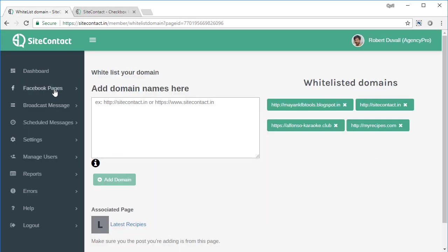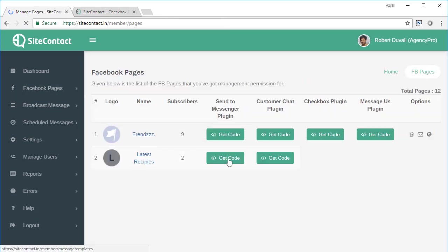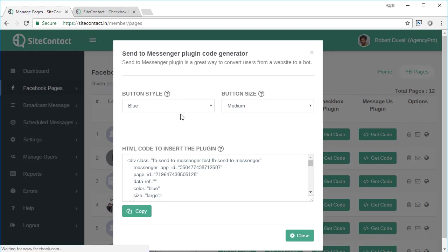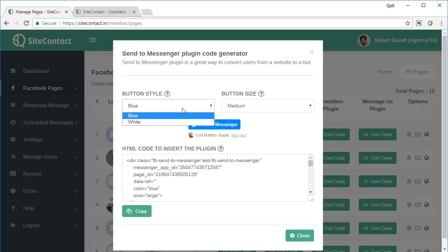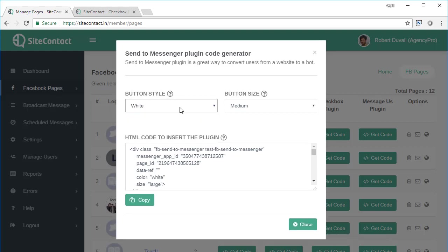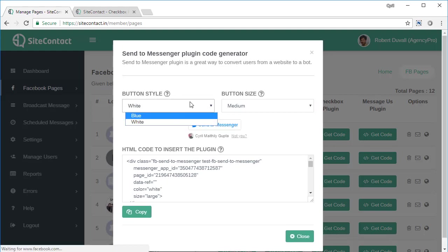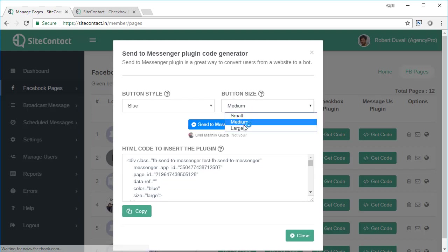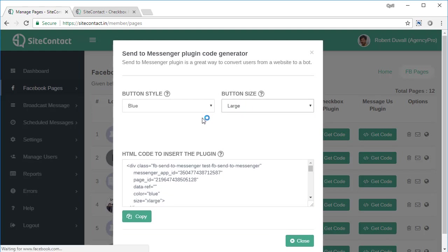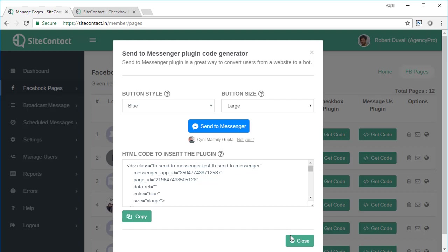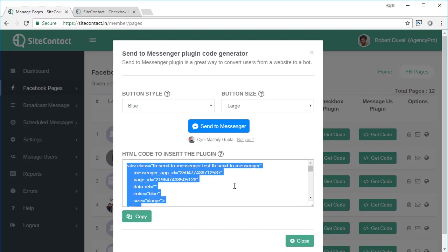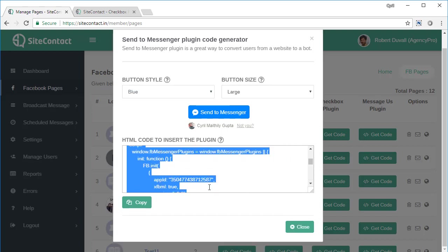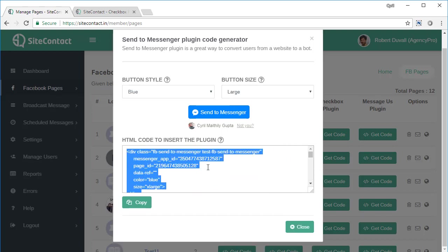Then you can do a second step of getting the code and implementing it on the website. To do that, click on get code and you will see some options. You can select the style of the button, you can select the button size, and you will see a preview right over here. Whatever you want to use, you can use and then you will see the plugin code over here. Copy the plugin code, put it right at the place where you want the button to appear, and the plugin will render your button right at that point.